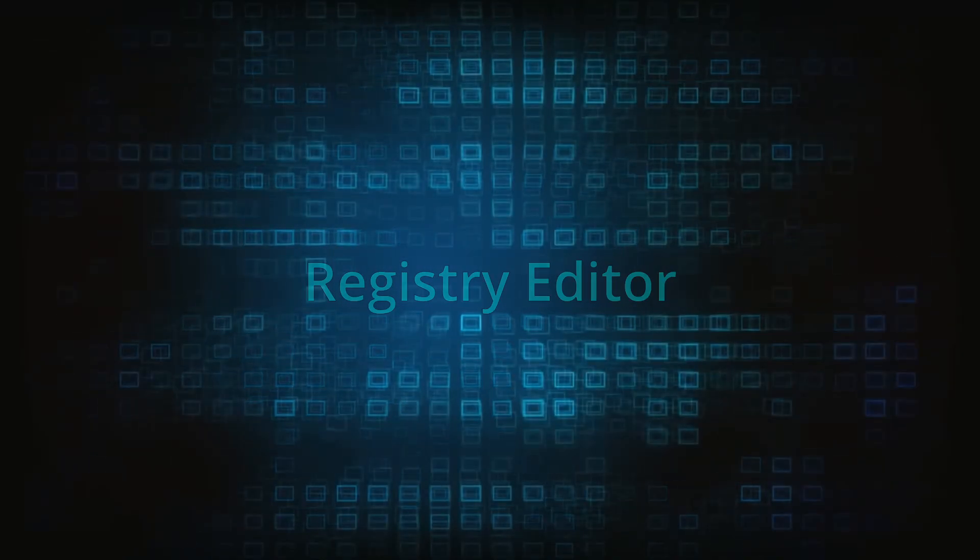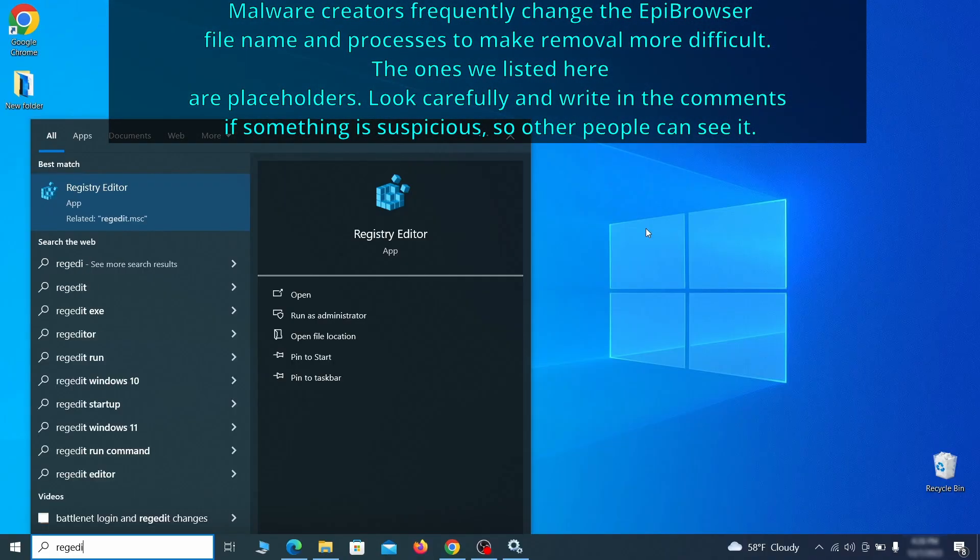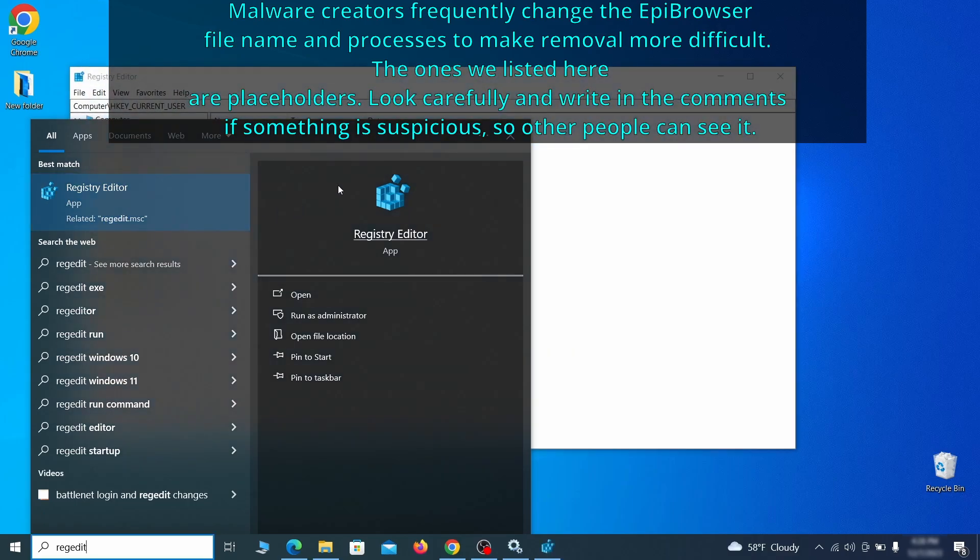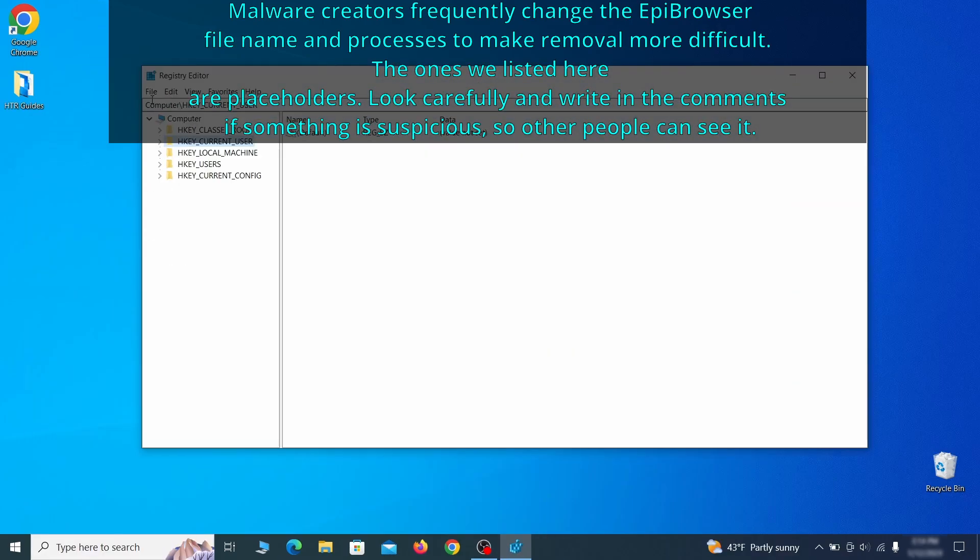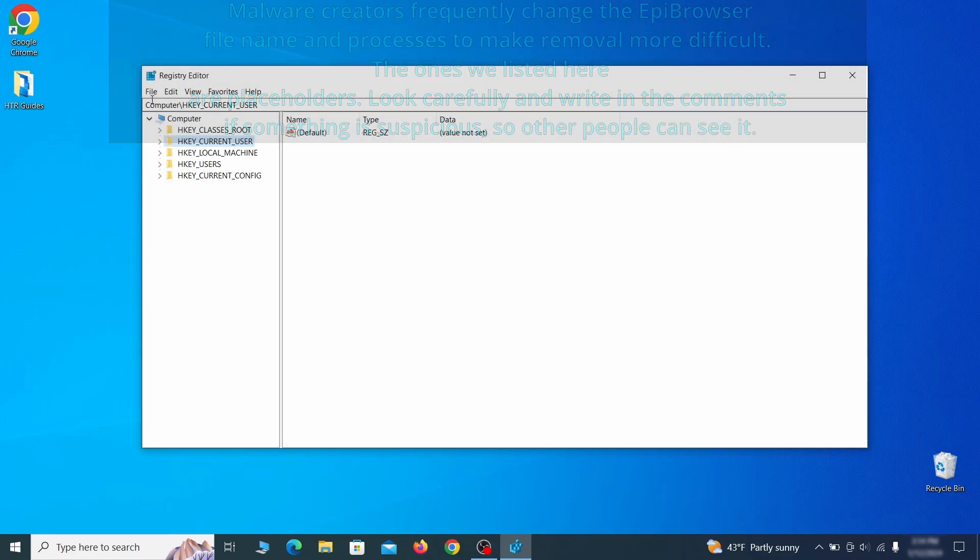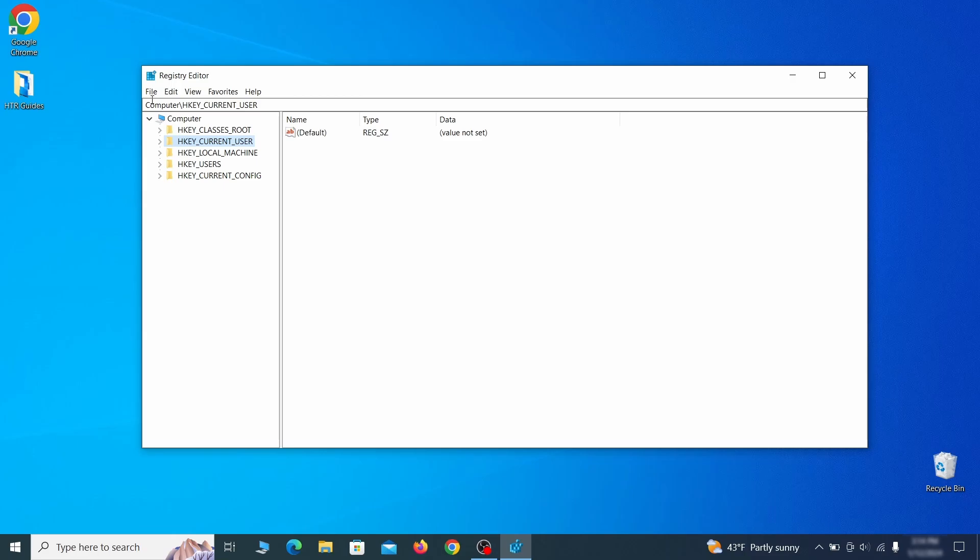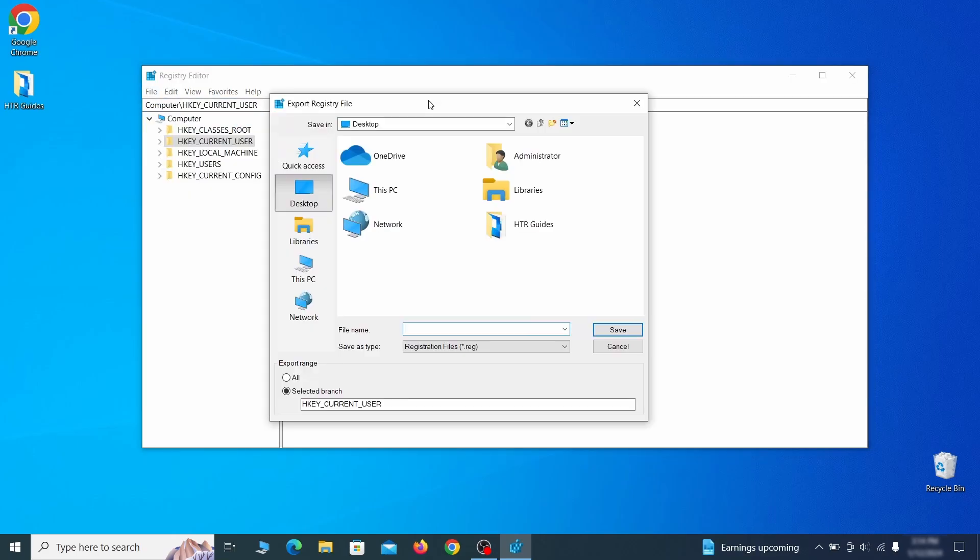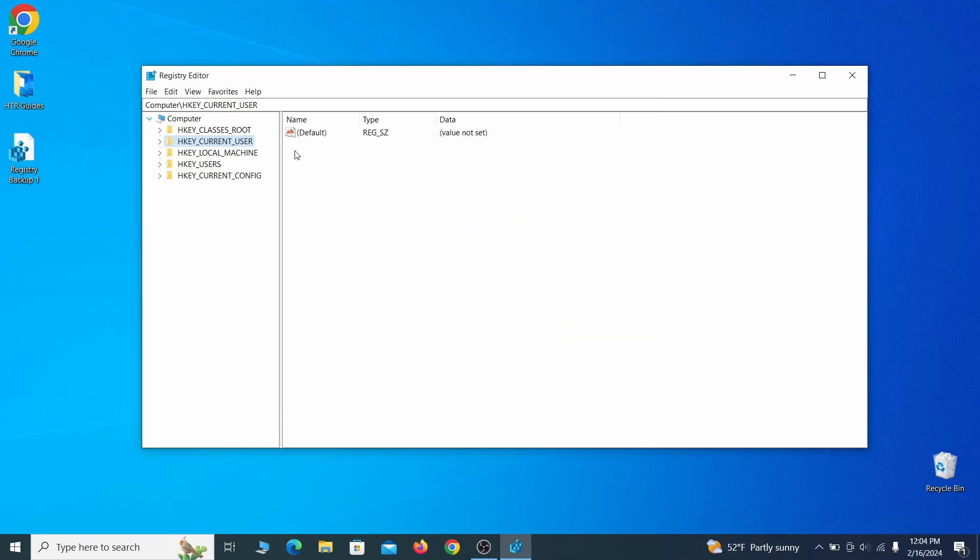Now it's time to visit registry editor. Type regedit in the start menu, then right-click on the icon that appears, select run as administrator and click yes. Be very careful when making changes here because deleting the wrong thing can cause all sorts of problems in your PC. For this reason, we recommend backing up your registry. Go to file, click on export, then ensure that the export range is set to all and save the registry backup file under a name of your choice.